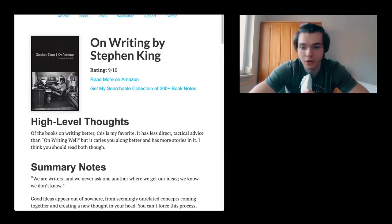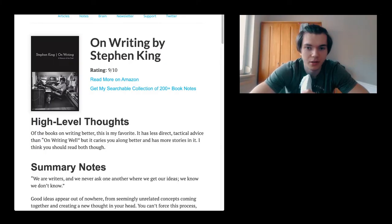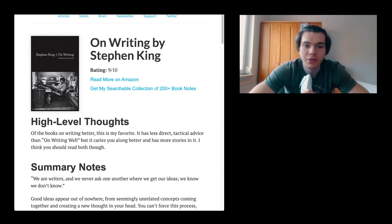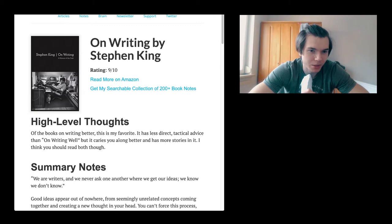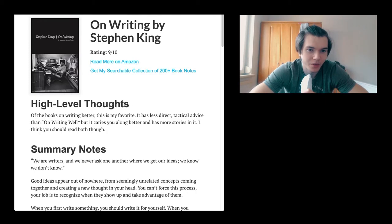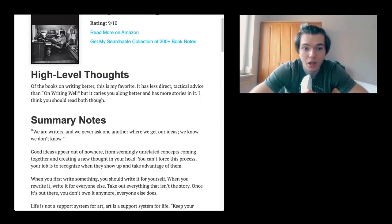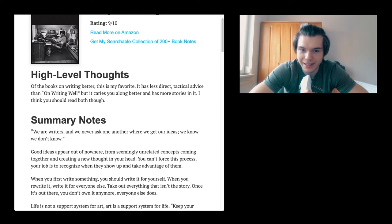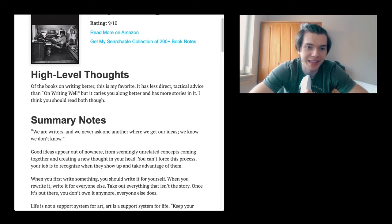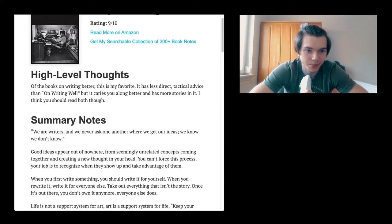We're just going to start. On Writing by Stephen King, which is, by the way, a pretty interesting thing to write a book about writing, which is a pretty meta thing to do. High-level thoughts. Of the books on writing better, this is my favorite. It has less direct technical advice than On Writing Well, but it carries you along better and has more stories in it.